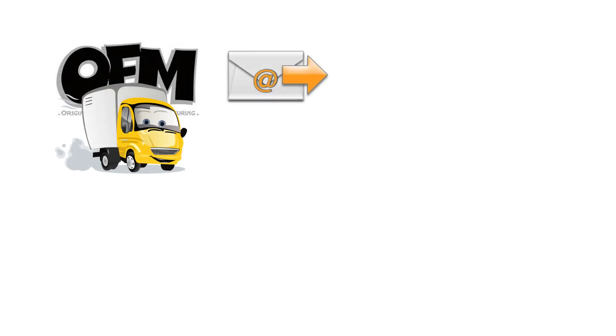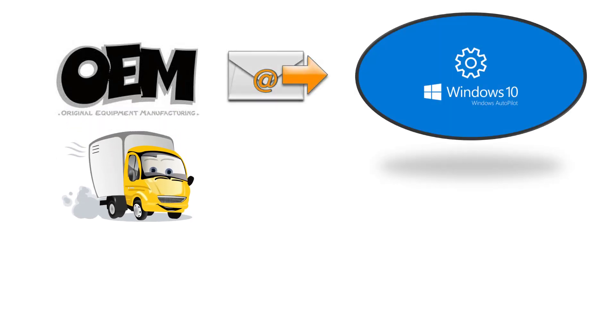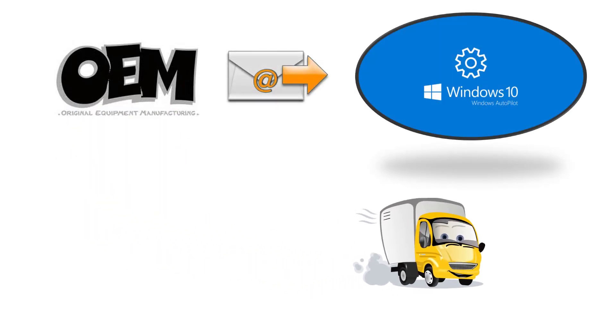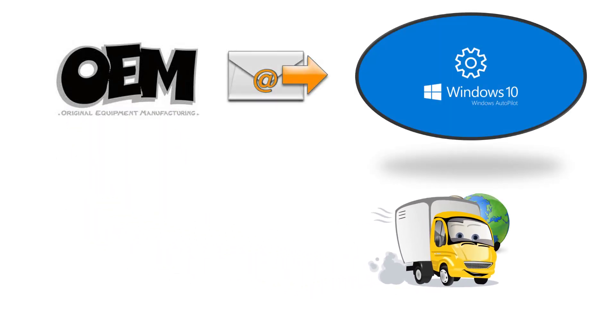We can now deliver the end device directly from the OEM to the end user, allowing for a greater client experience.